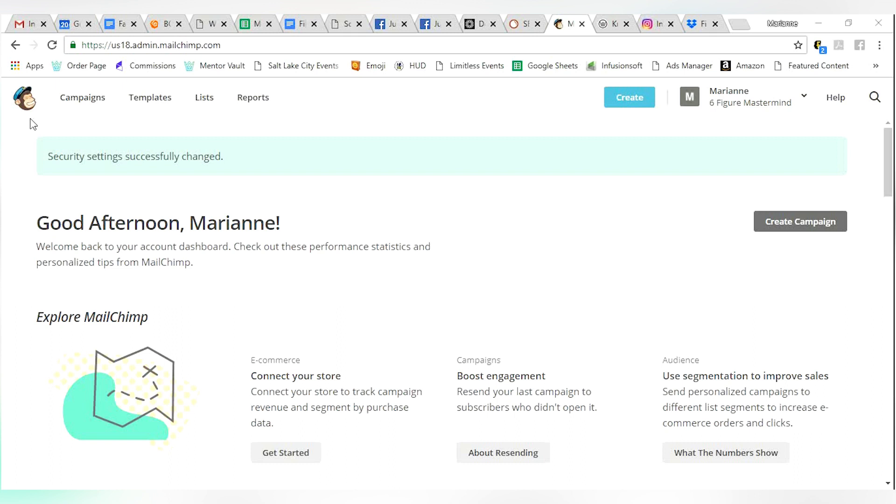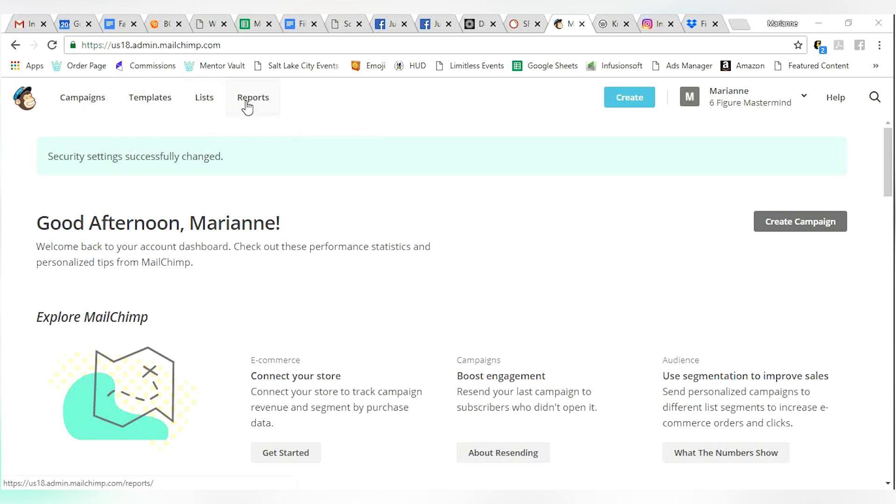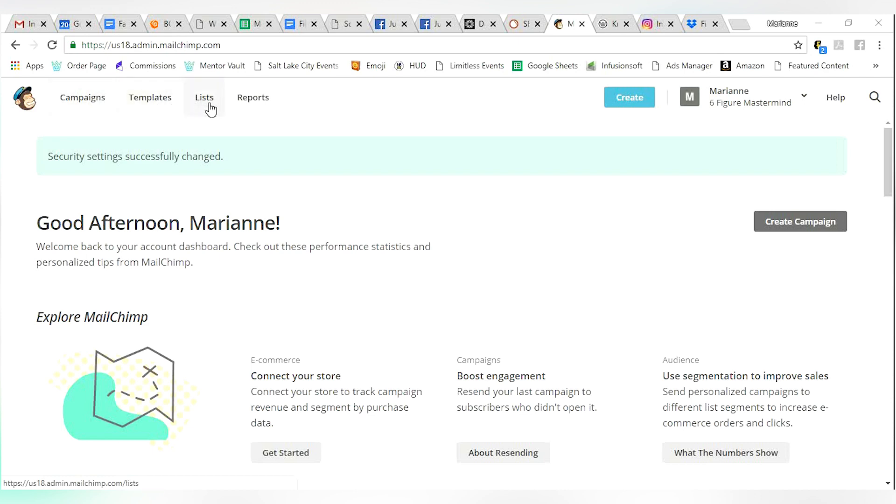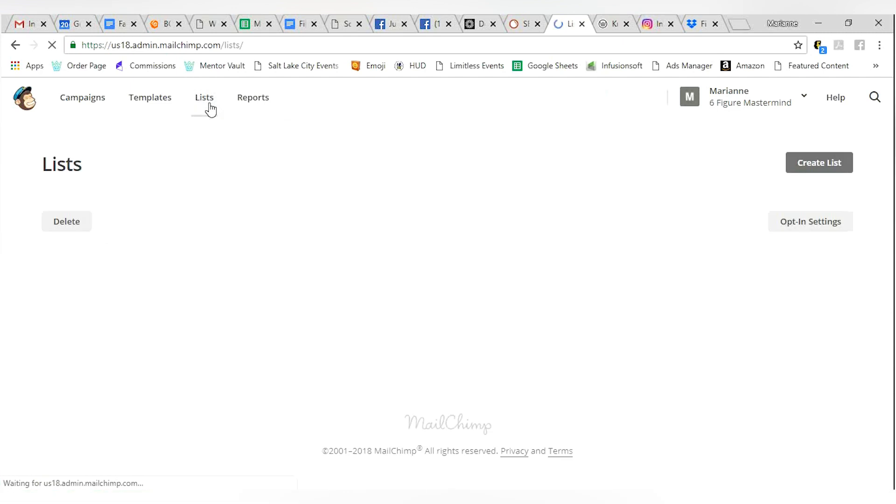MailChimp has a few different tabs. These are campaigns, templates, lists, reports. You won't need to worry about most of this when you're just creating an opt-in. First things first, you want to go to lists.